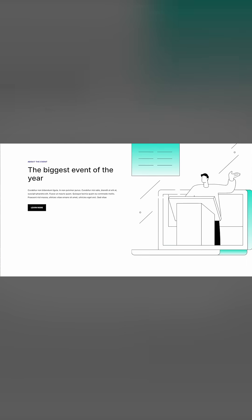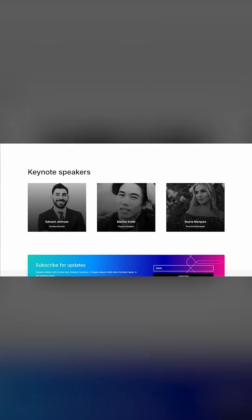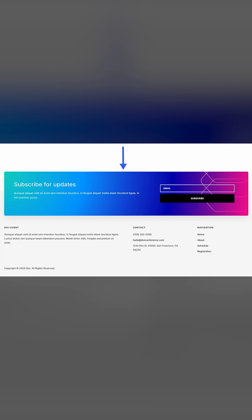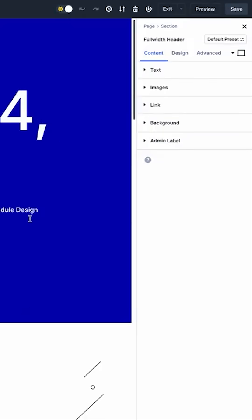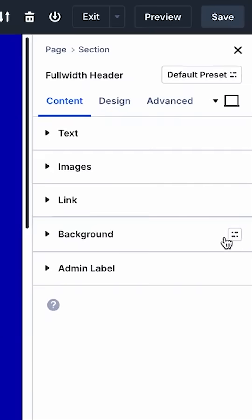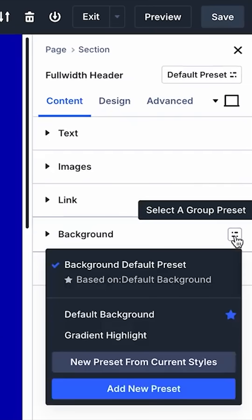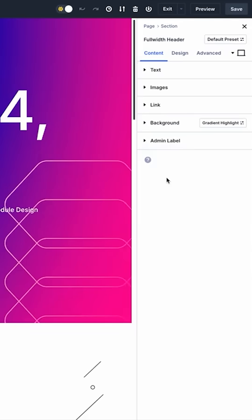Looking at this website, you can see that, as is often the case, there are many repeating styles — that's what makes the design cohesive. This background style combines color, gradient, and image to highlight several essential elements. Instead of creating this background style repeatedly, I can turn it into a preset.